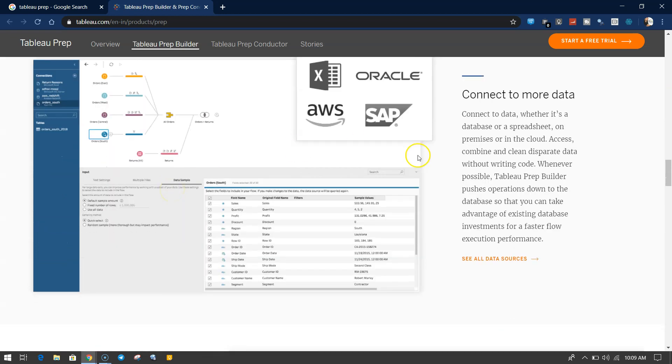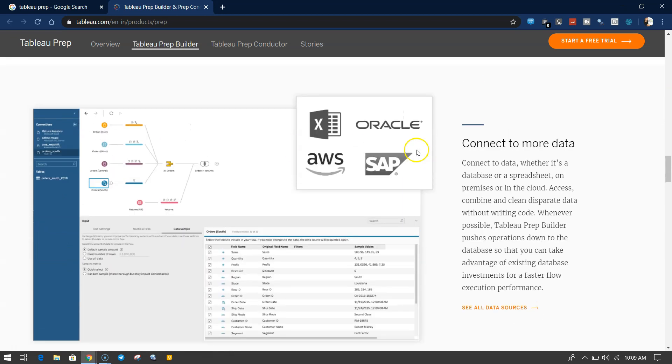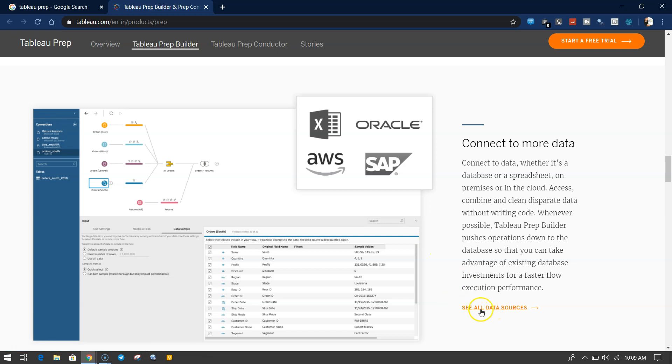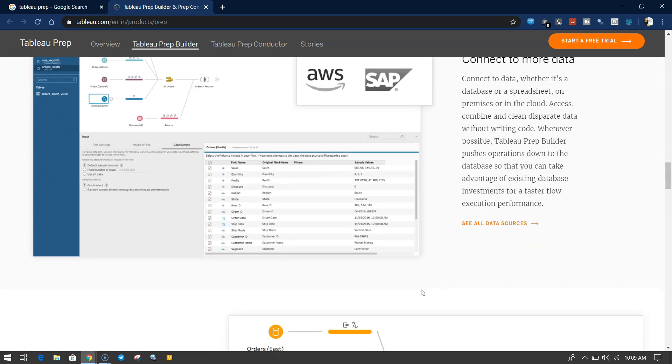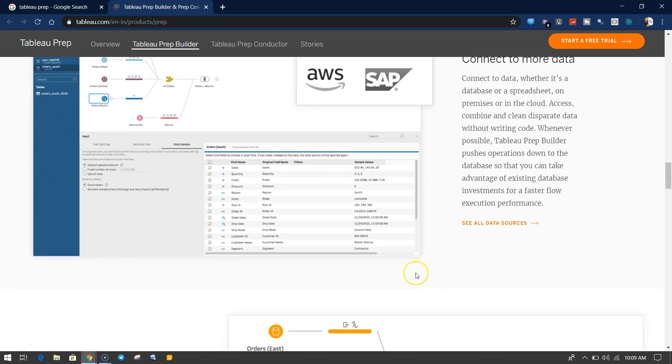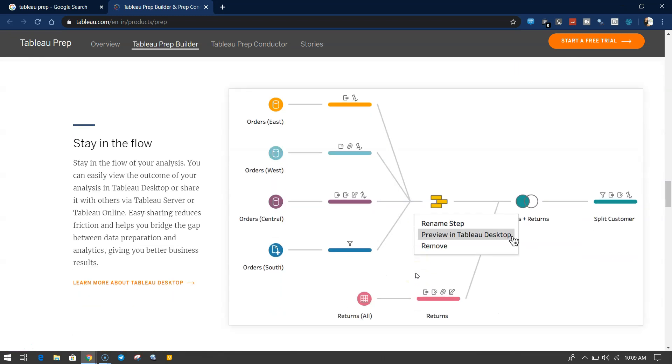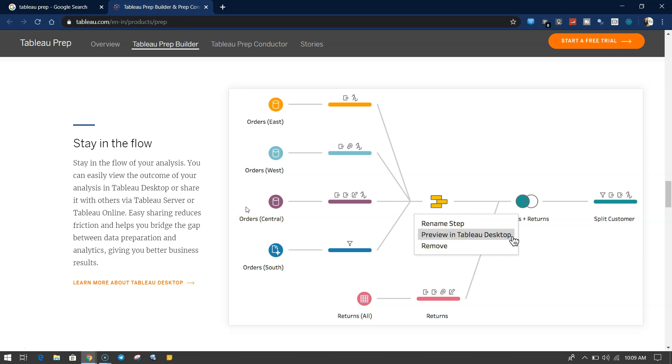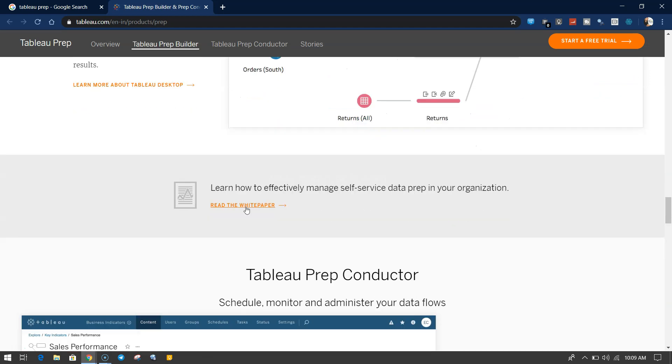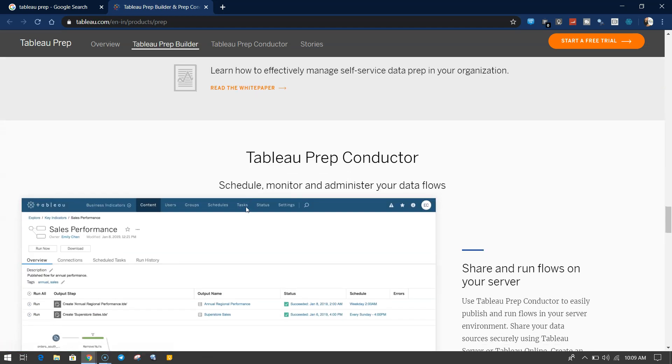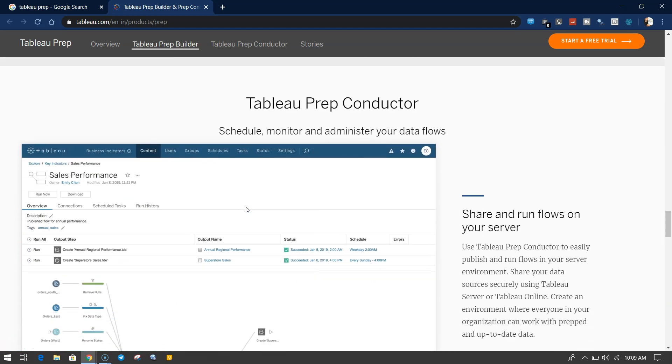There's some information about immediate results, telling how fast it is, work smarter, work faster. Then connect data to all the different data sources. You can click the link over here to see all the data sources with which you can connect. Then stay in the flow. You can rename this tab, preview it in Tableau Desktop, or remove, all of these options we will see. It's trying to tell you how you can see all of the information in a flow.